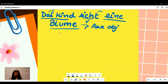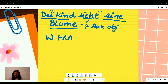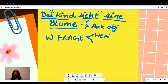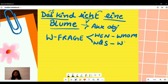Now, what are the question words — the Wfragen — for the accusative case? We have two question words, just like in nominative. The first is 'wen,' meaning 'whom.' The second word is 'was,' which means 'what.' We use these to understand the Wfrage and how we can build a sentence with word order.